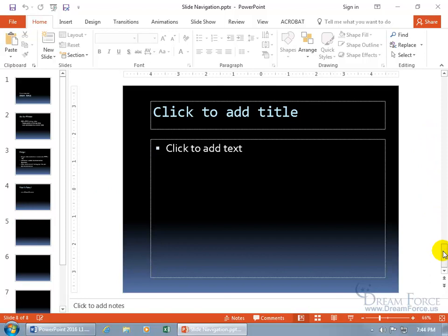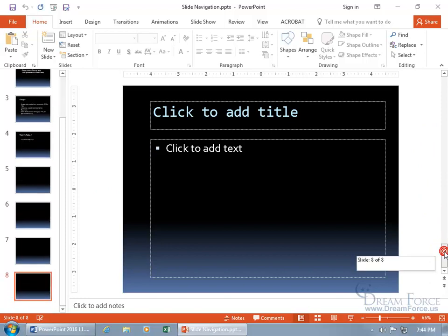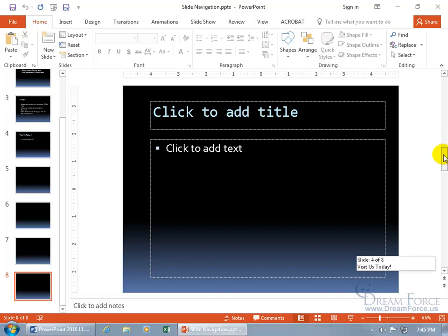You have the scroll bar that when you click on it, it tells you what slide you're on - slide eight of eight. It doesn't have a title, but when I do drag it up it tells me, oh there we go, now I'm on slide four of eight. That does have a title - visit us today.